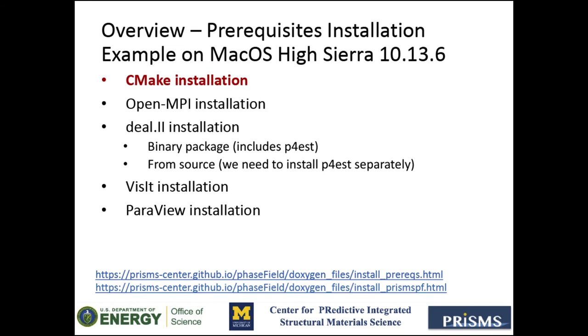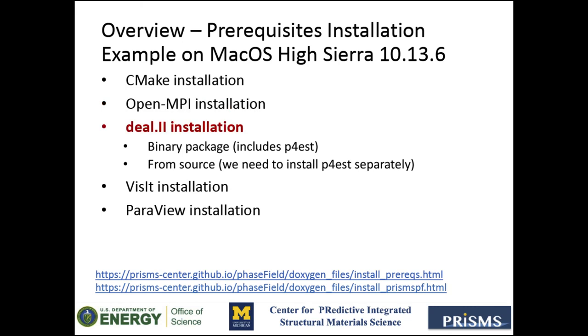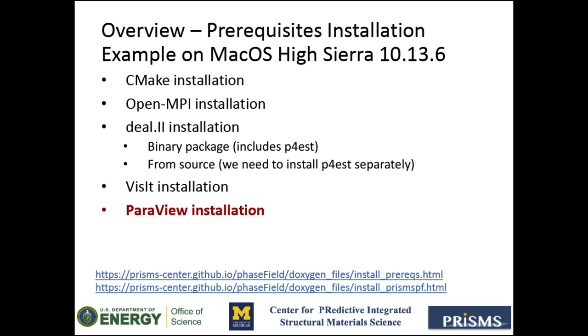First, we will go through the installation of CMake and MPI. Then I will discuss the installation of deal.II and p4est through different methods. And finally, I will go through the installation of VisIt and ParaView. Okay, let's get to it.